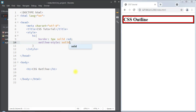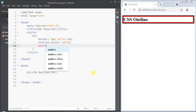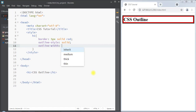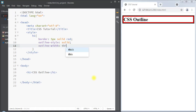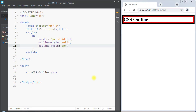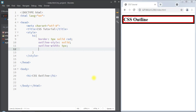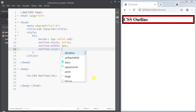Next we have the outline width property, which specifies the width of the outline. The value can be thin, medium, or thick. We can also specify the width of the outline using a size value, such as 5 pixels.